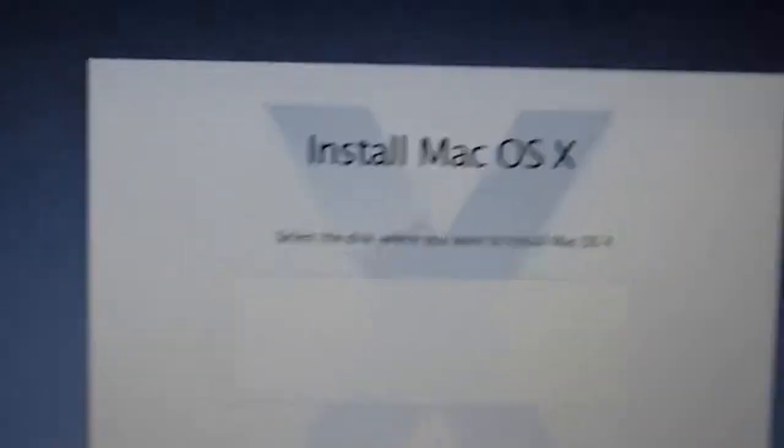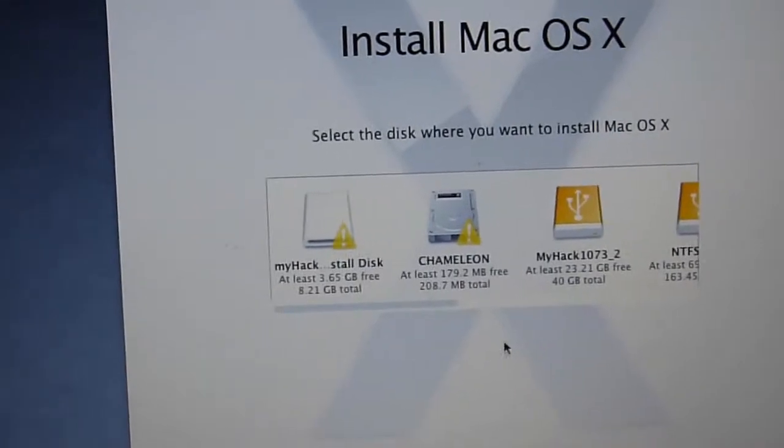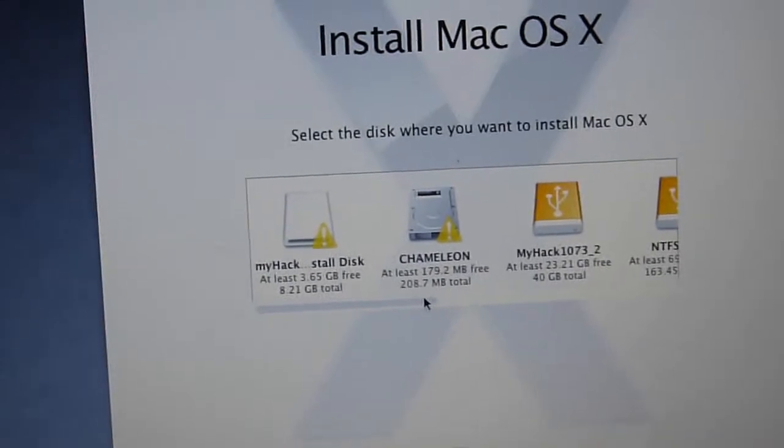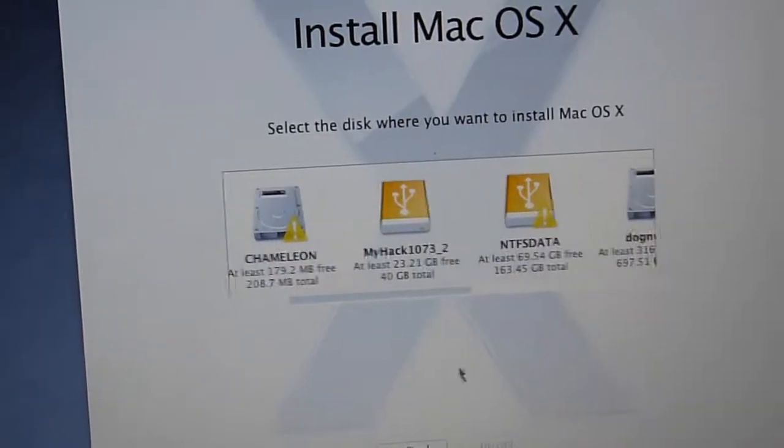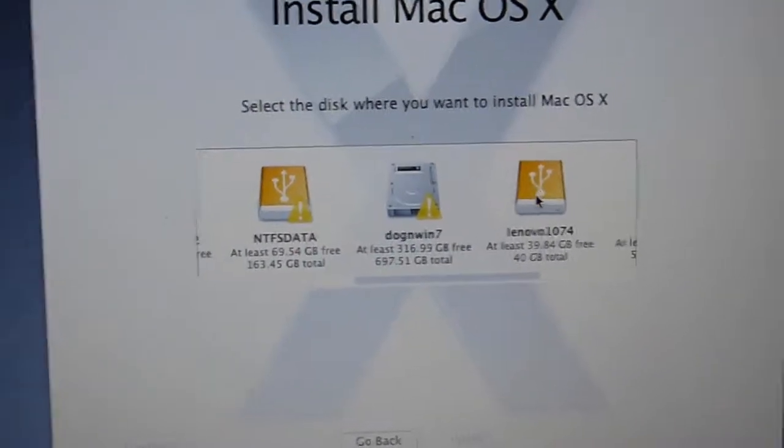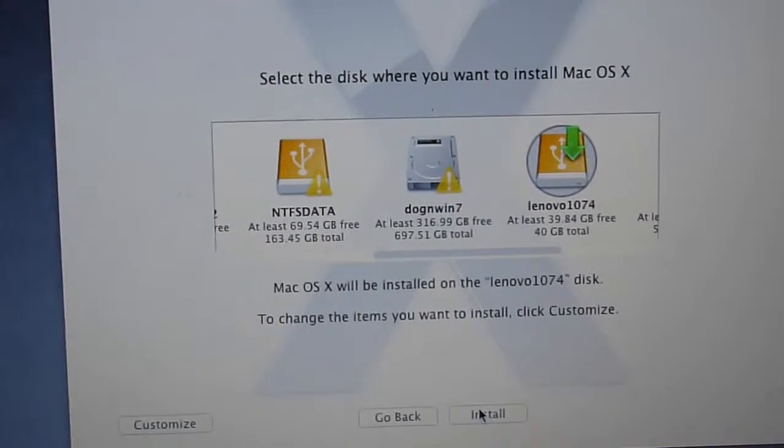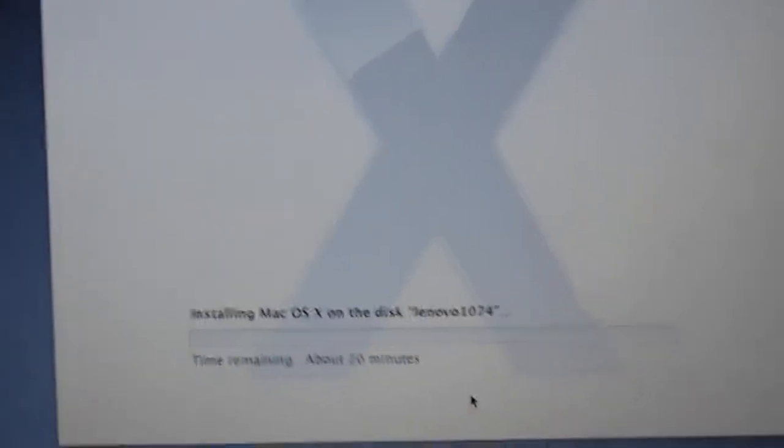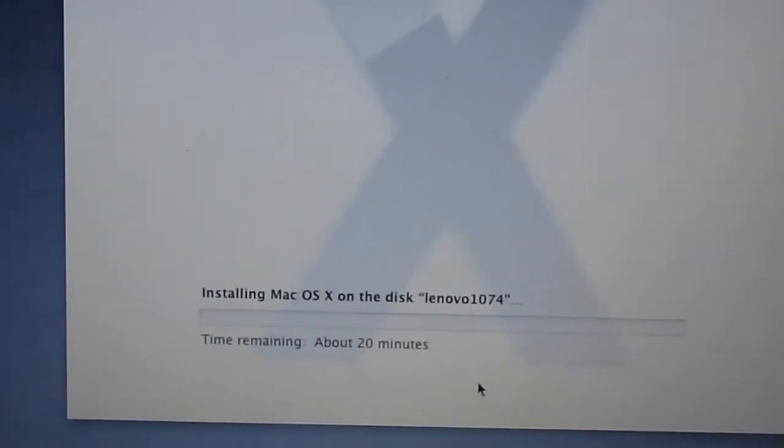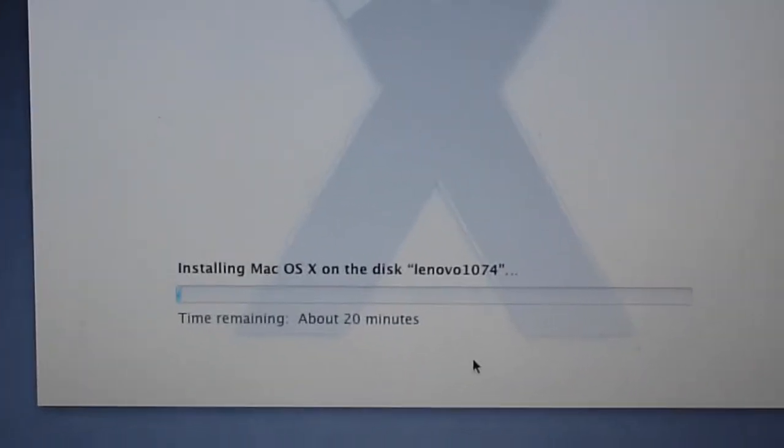Now we're ready to install. Agree? Now we're on my disk. So, we better choose the correct one. Lenovo 10.7.4, the one we just made. Install. Now we're going to wait for another 20 minutes, so I can go take a shower now.